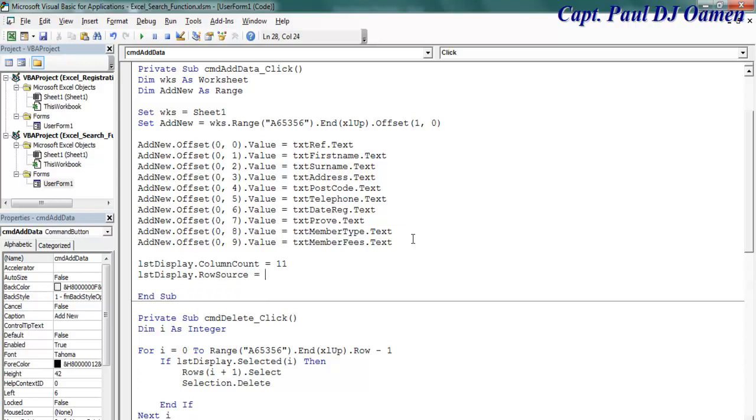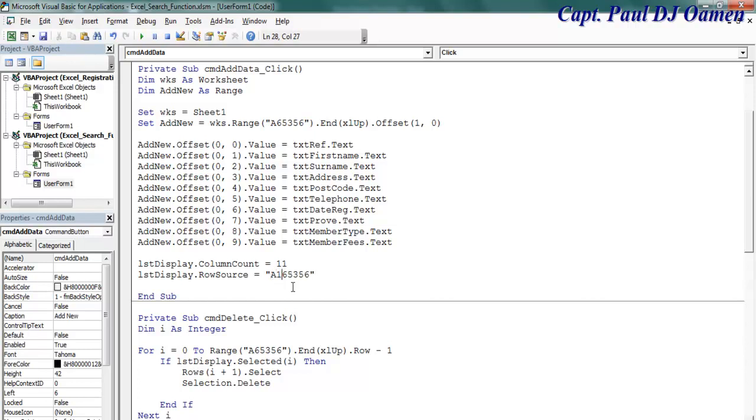And dot row source equals I'm going to start that from, let's say A all the way here. That would be A1 all the way to J65356. That is that taken care of.